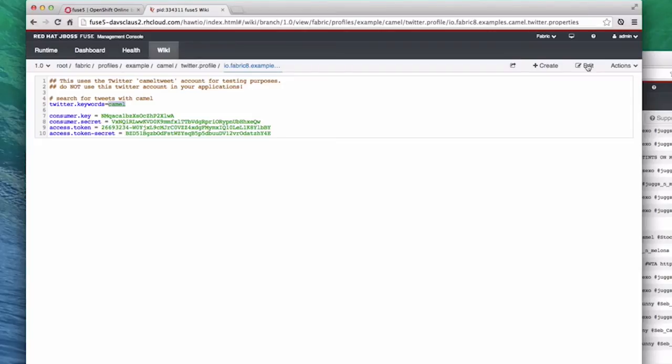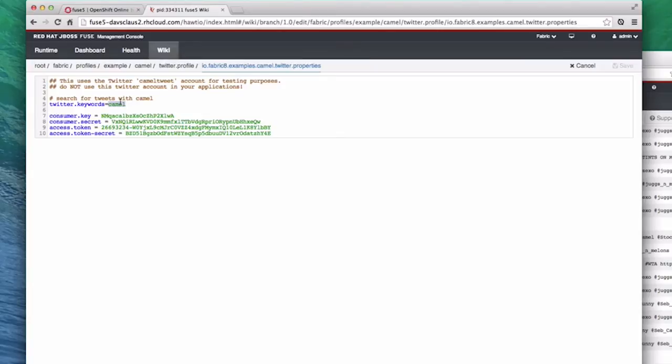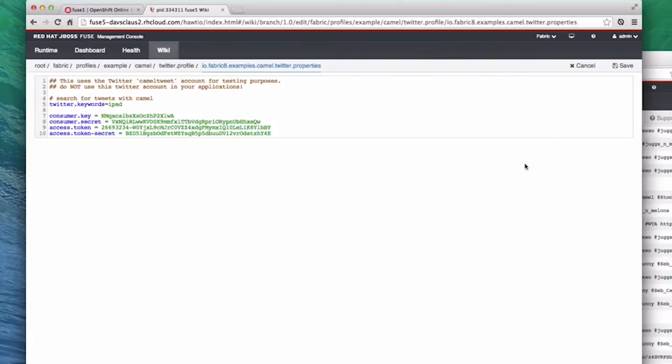To do that, we go over to the right side and click the edit button. Now that we're in the editor, it lets us change the keyword to iPad, and see if that captures more tweets in our route. We click save, and the profile is updated.